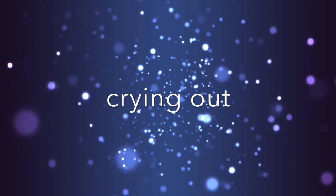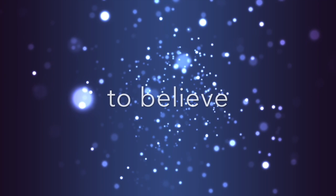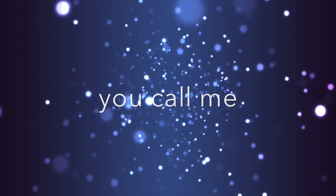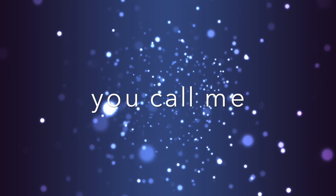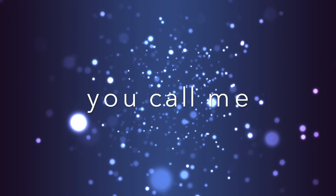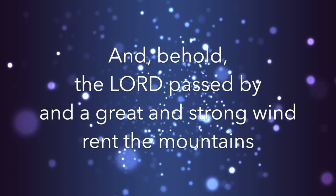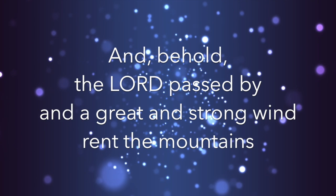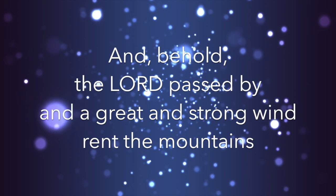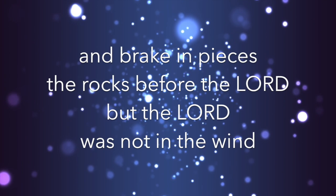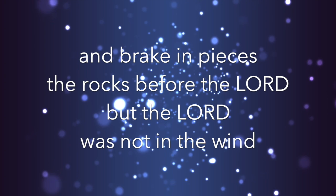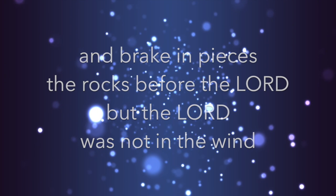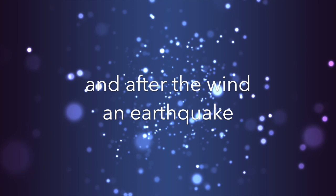Calling me, crying out, to believe. I hear you calling me, to believe. I hear you calling me, to believe.